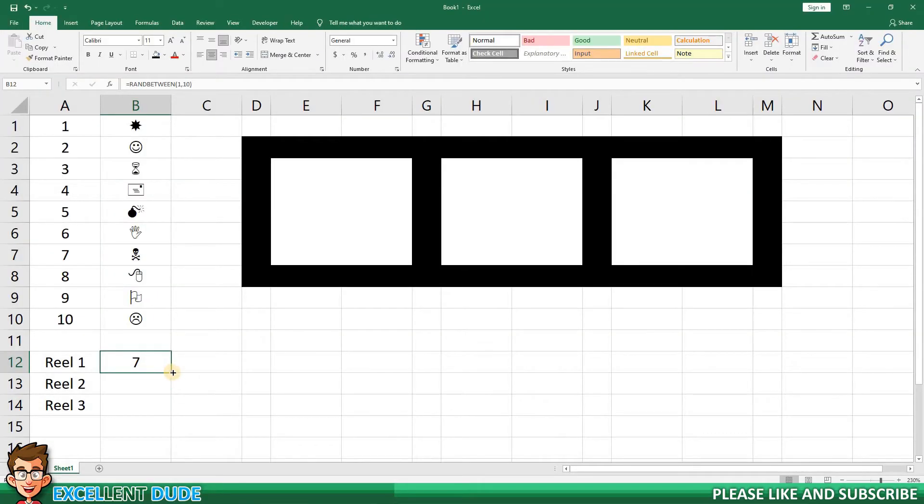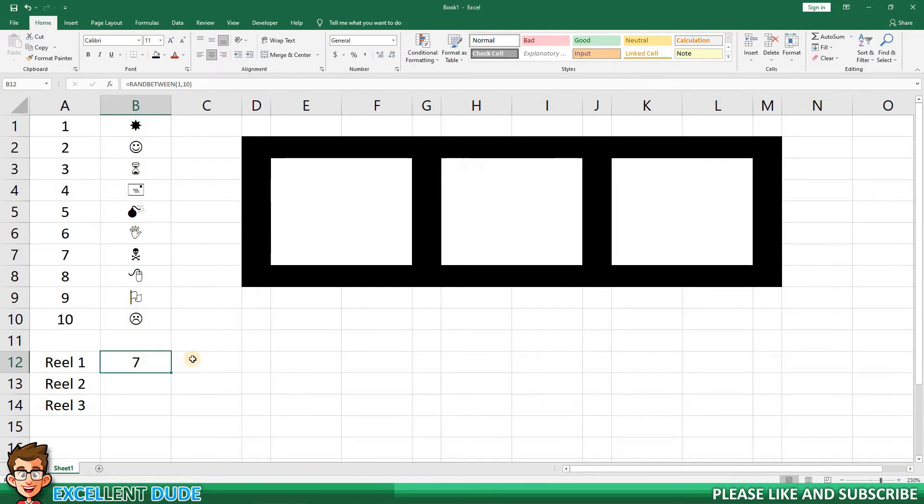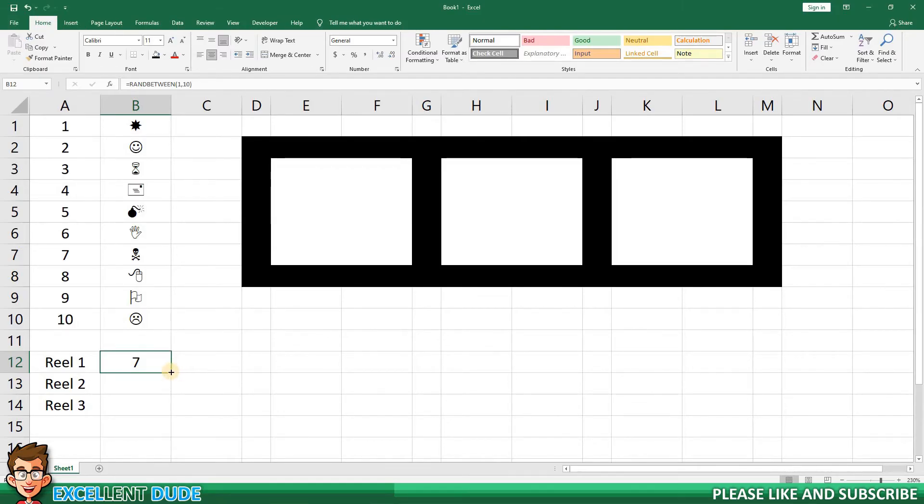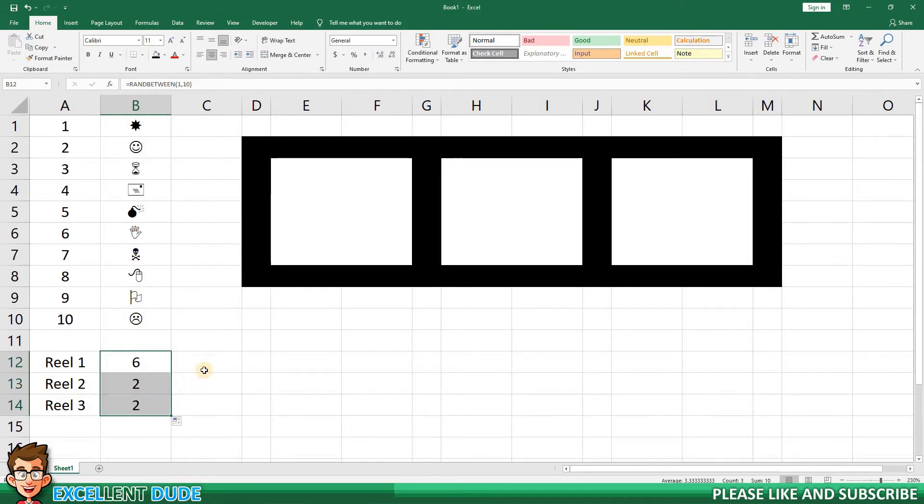As I proceed through this tutorial, you'll notice that the random numbers will sometimes change as I add more formulas throughout the worksheet. This is because whenever I click enter, the random numbers will be redrawn. I can also use SHIFT and the F9 key to refresh the worksheet at any time. I'll now copy the formula to the other two reels.